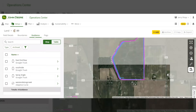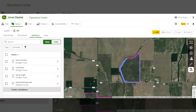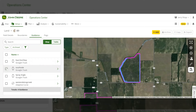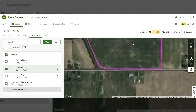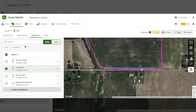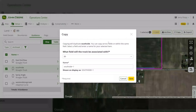If I have fields that may be side by side and I would like to use the same guidance track for both of those fields — if they run parallel to each other — you can simply select a line and copy that line to another field.